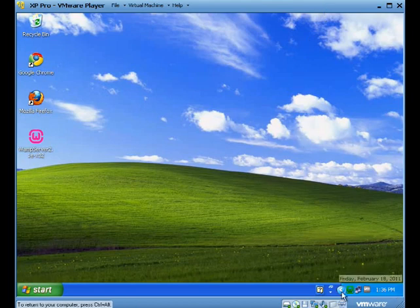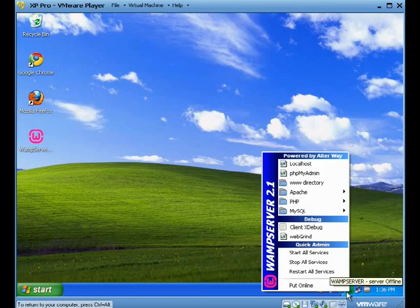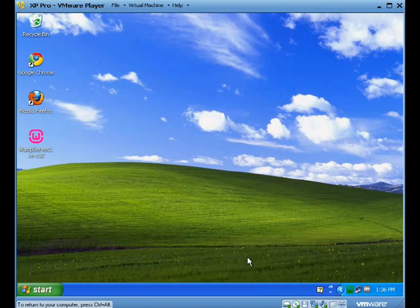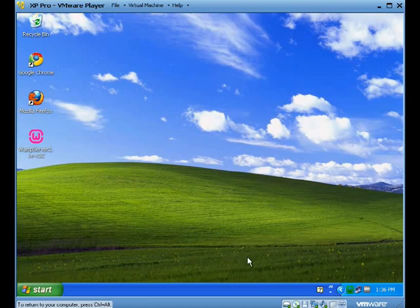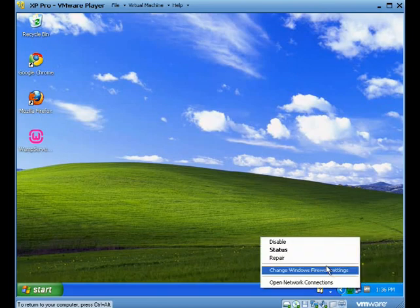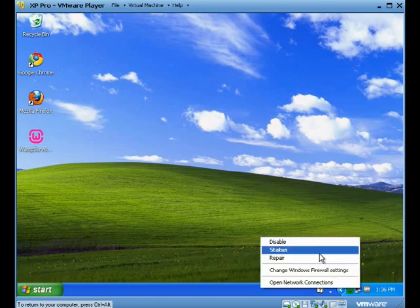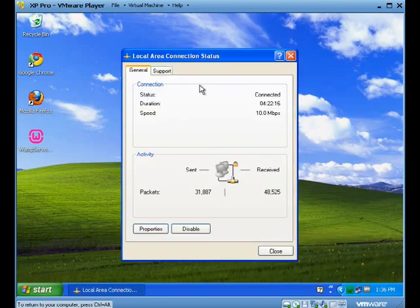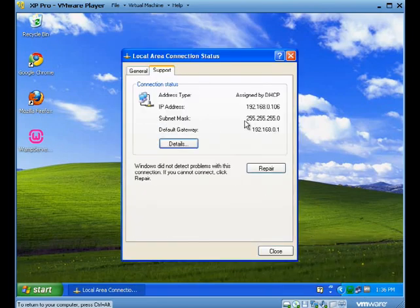So our WAMP server is going, let's just take a quick look. It says to put online, so right now it's in offline mode. So one thing I'm going to need to know again is what my IP address is. In this case it's 192.168.0.106.